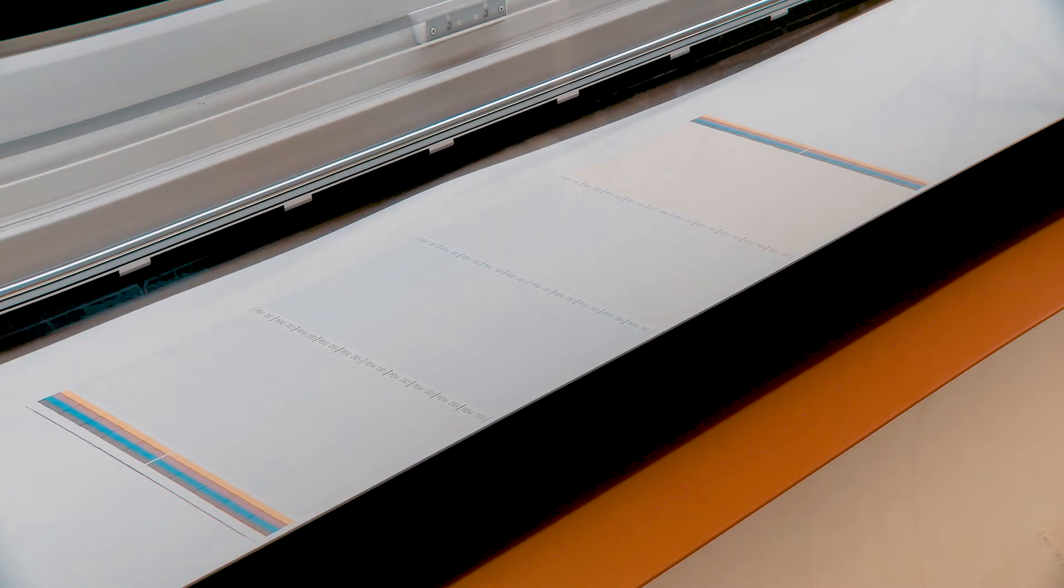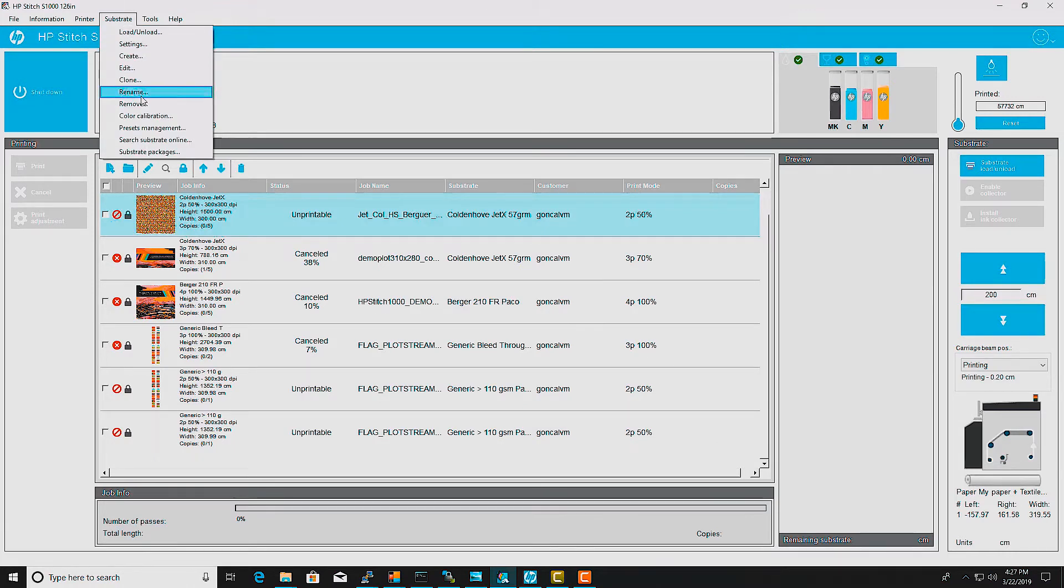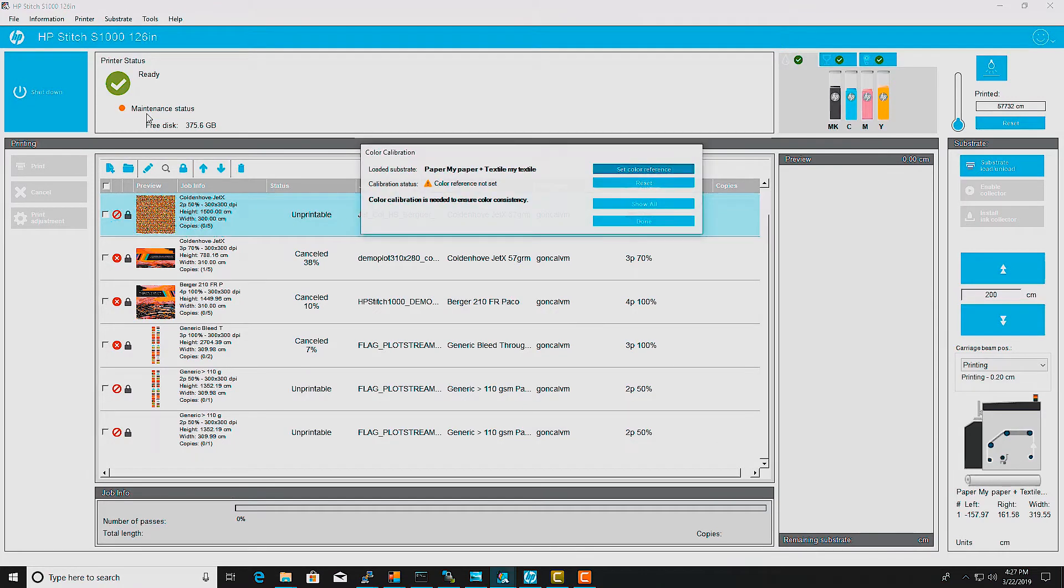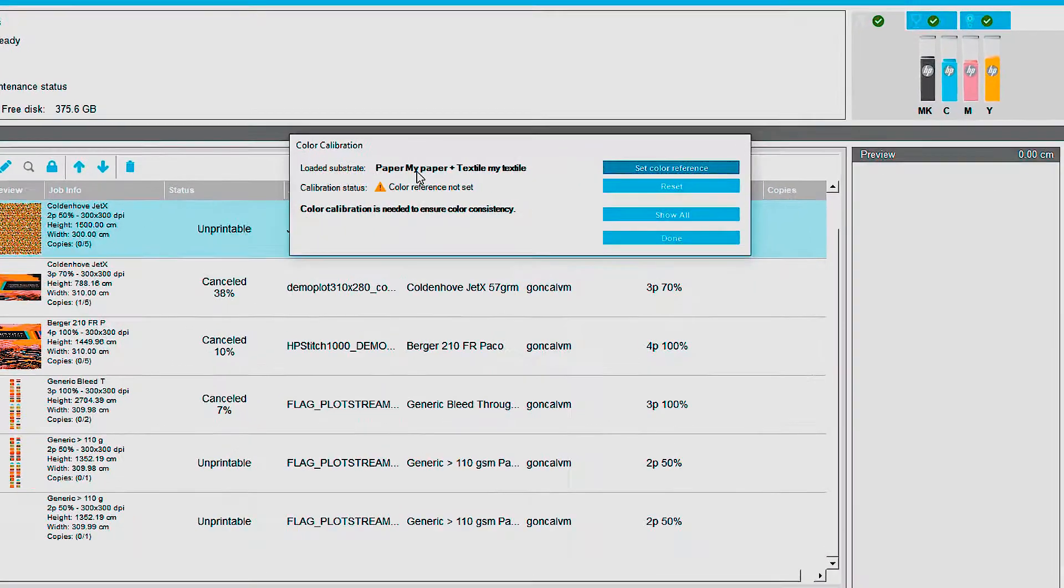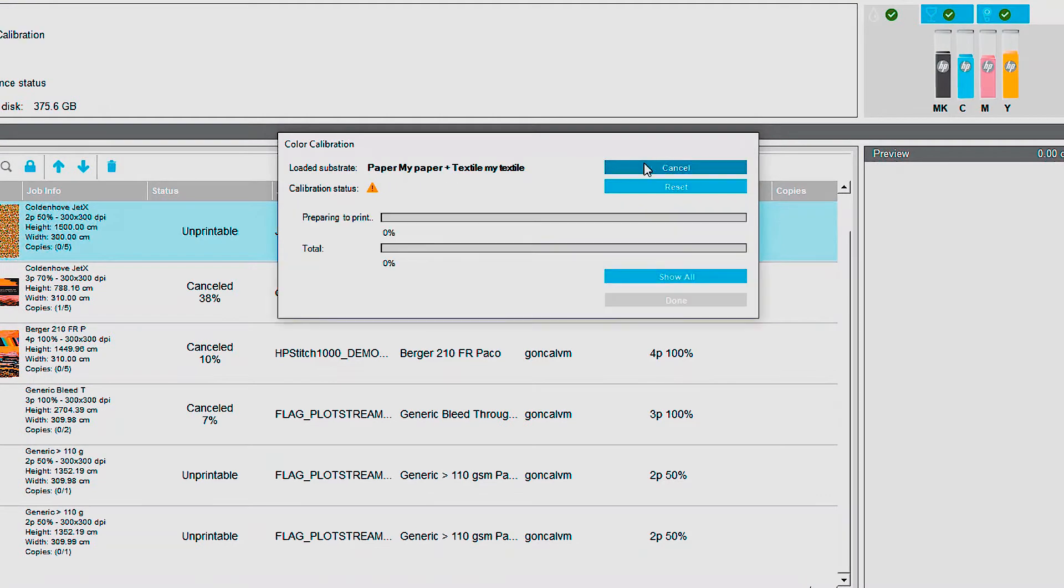References must be set with custom substrate presets. In the IPS, or internal print server, go to Substrate, Color Calibration, and then select Set Color Reference.